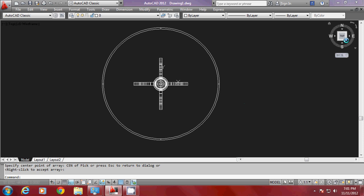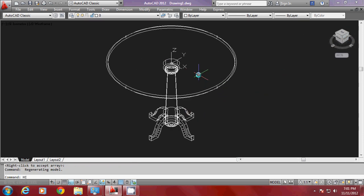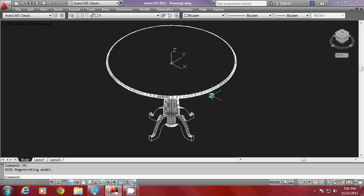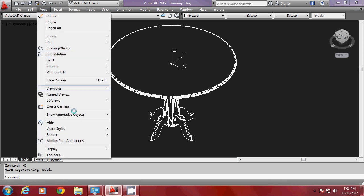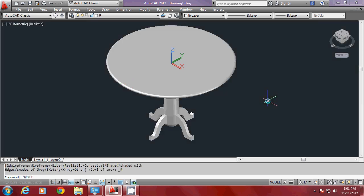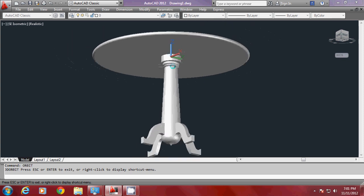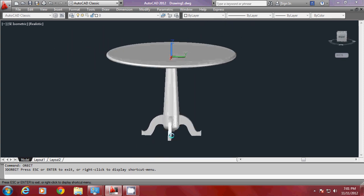Now I would like to switch over to isometric view again to see the table I have created. If you want, you can have various representations for this table. The present representation is called a hidden representation. But if you want, you can switch over to a shaded representation. Just go to visual styles, select realistic shading, and you can orbit it and view the various curves created for the central member as well as for the legs.